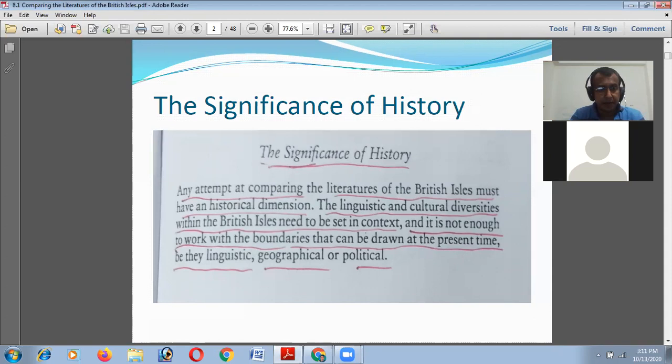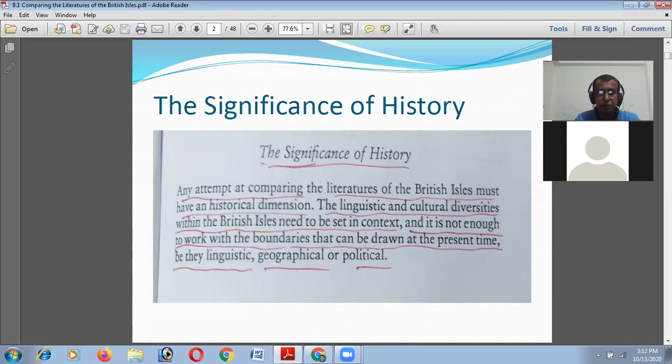Any attempt at comparing the literature of the British Isles must have a historical dimension, as we understood in our previous class. The linguistic and cultural diversities within the British Isles need to be set in context, and it is not enough to work with the boundaries that can be drawn at the present time, be they linguistic, geographical, or political.